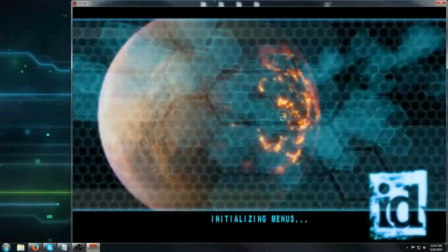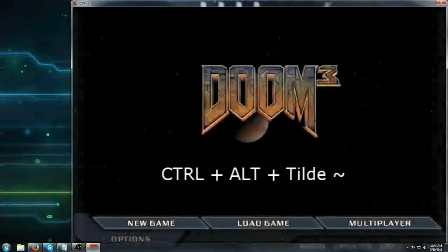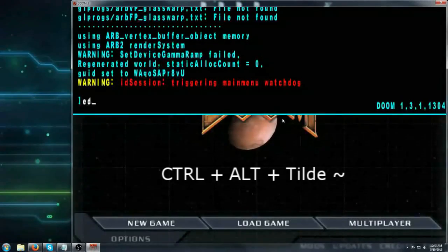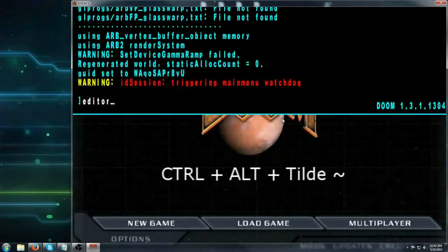One way you can do that is to open up the console by pressing Ctrl-Alt-Tilde and then type in the editor.